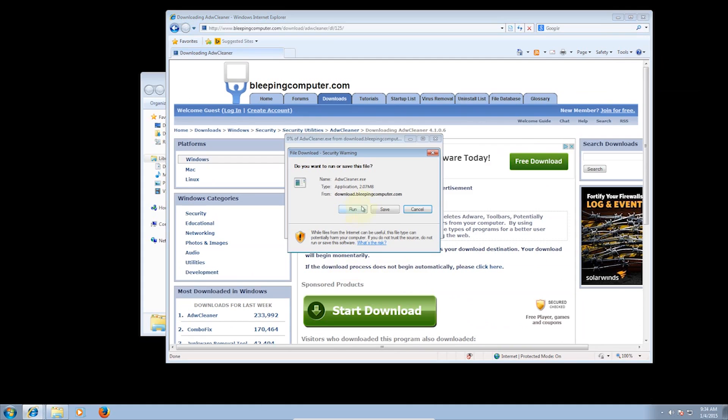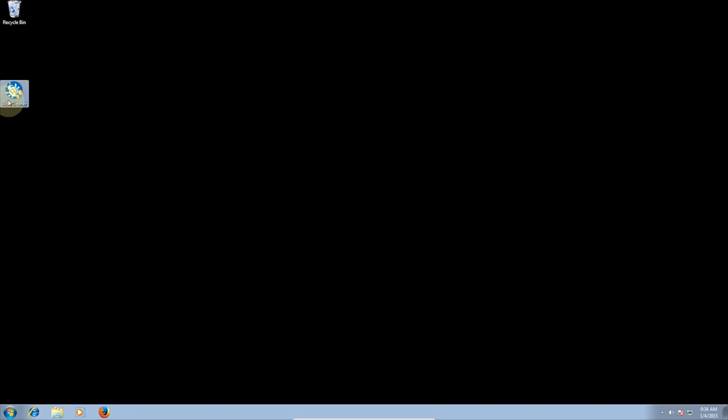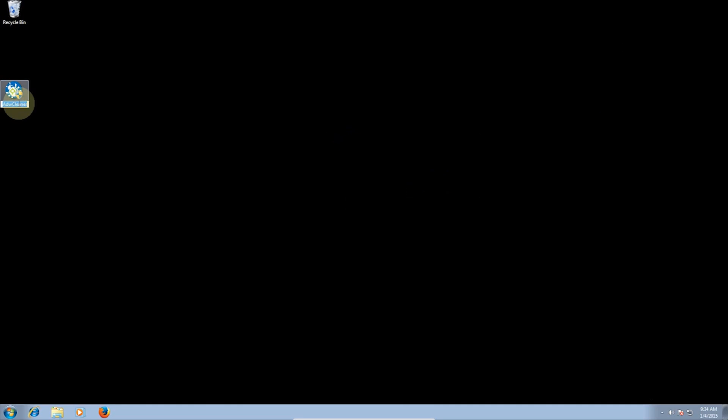Head to the website, the link will be in the description, and click Download. Then once downloaded, run the program.